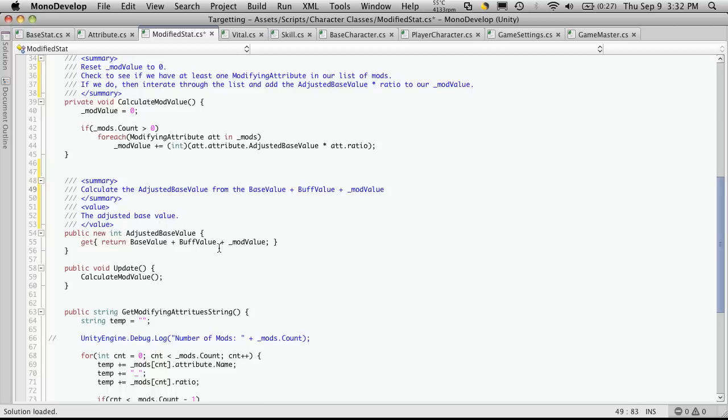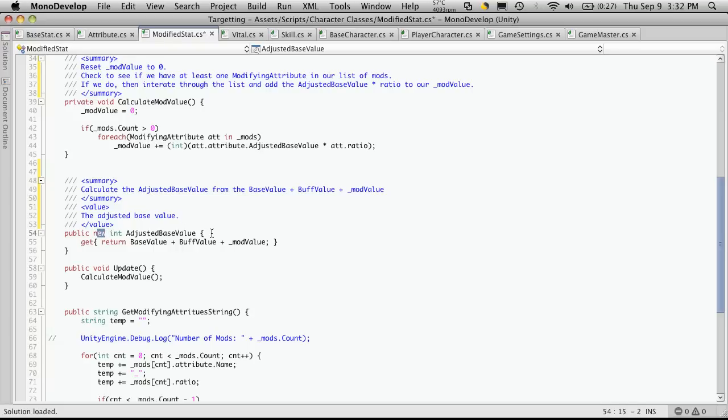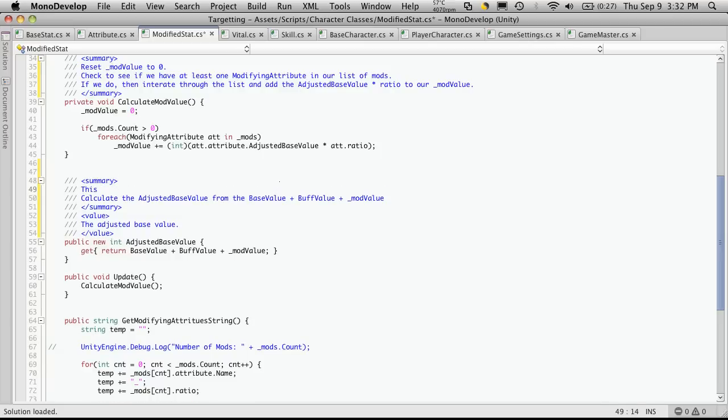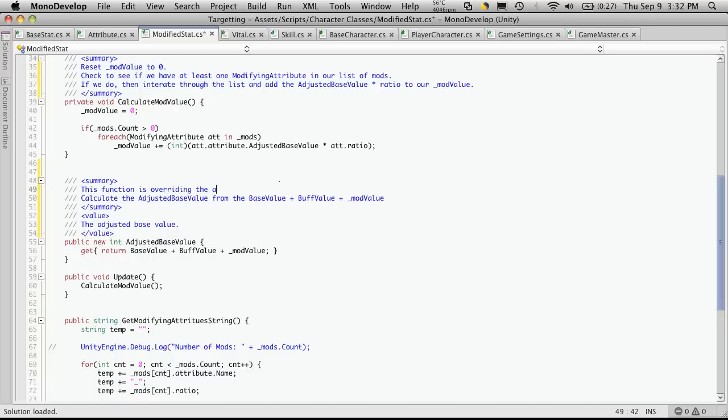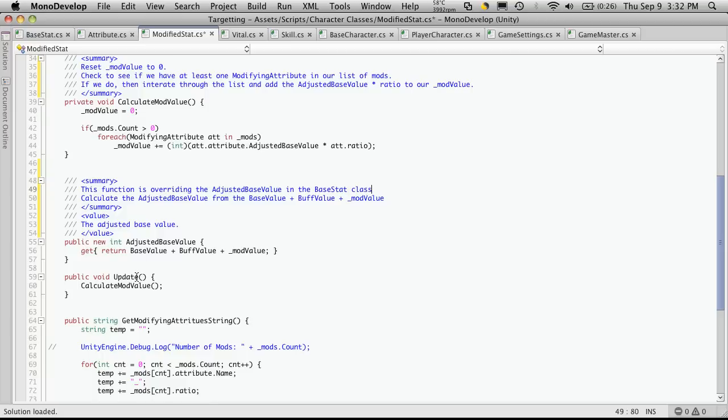Now we haven't got into buffs yet, but they're coming. Let's also make a note that this is overriding the adjusted base value from our base stat. So this function is overriding the adjusted base value in the base stat class. Okay. So that's it for that one.